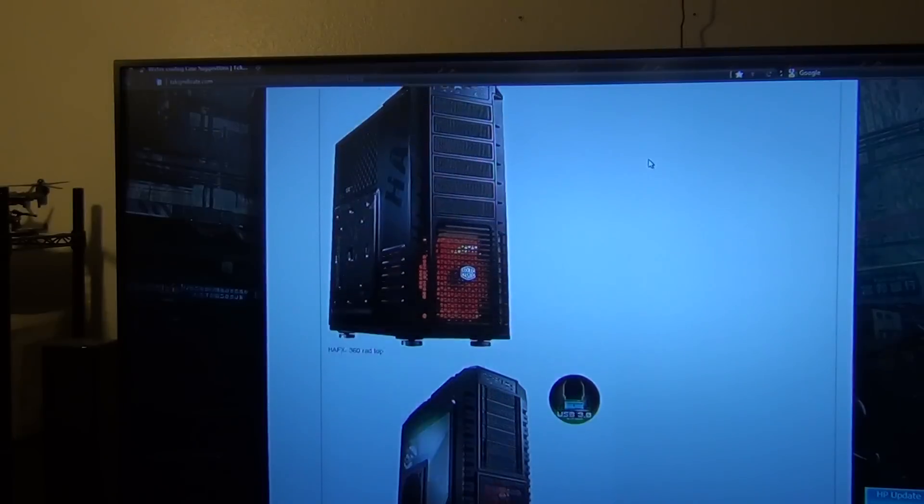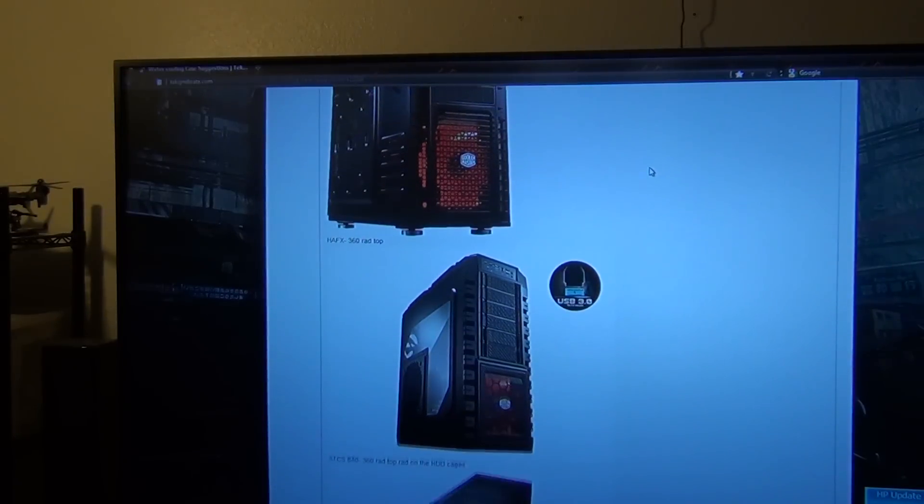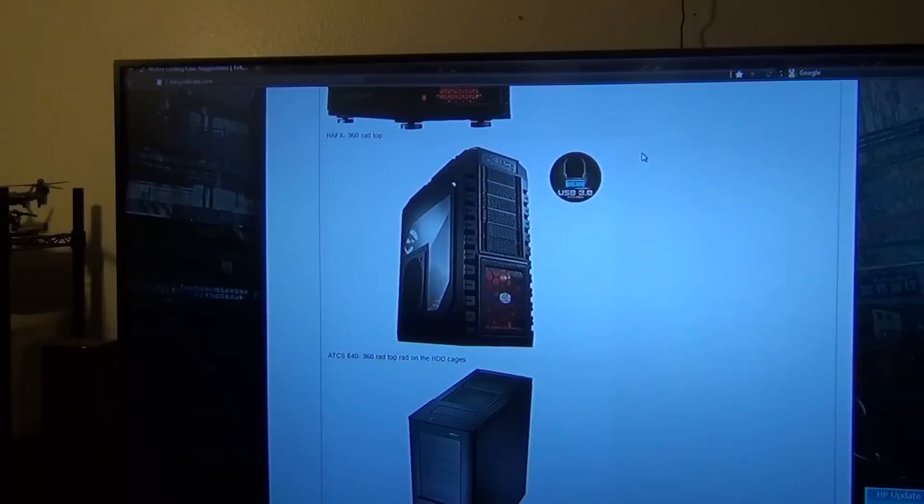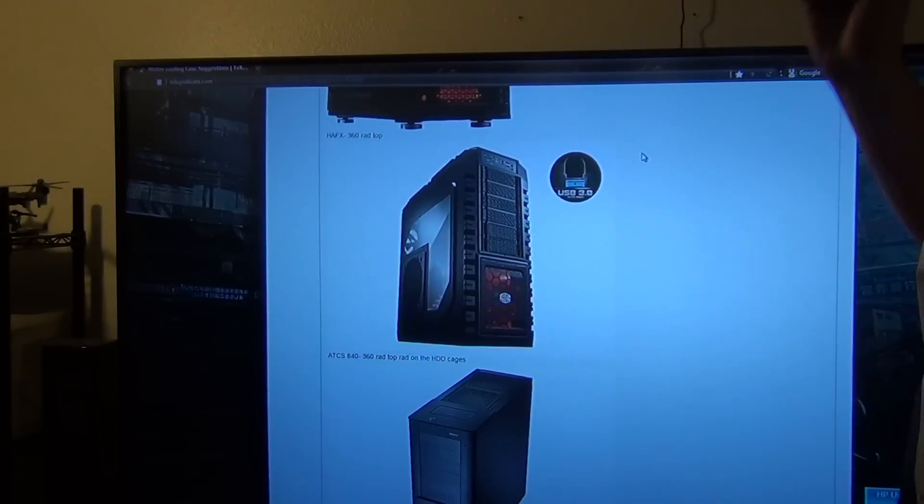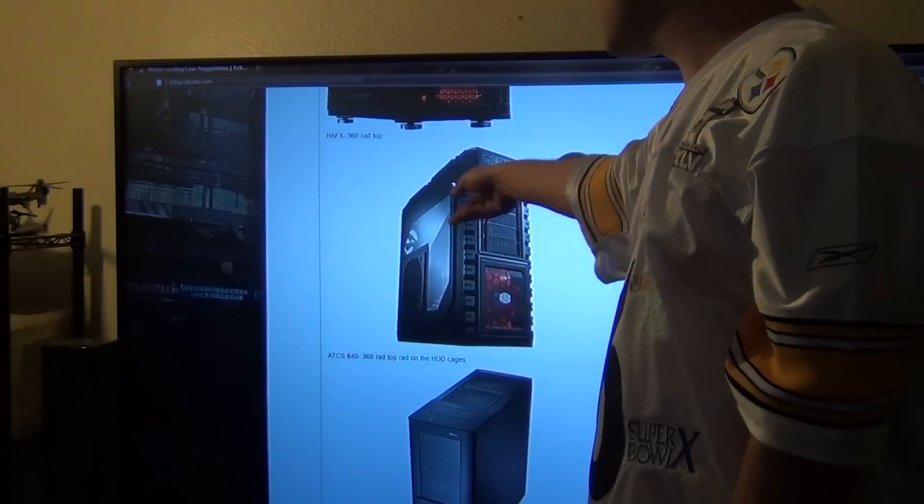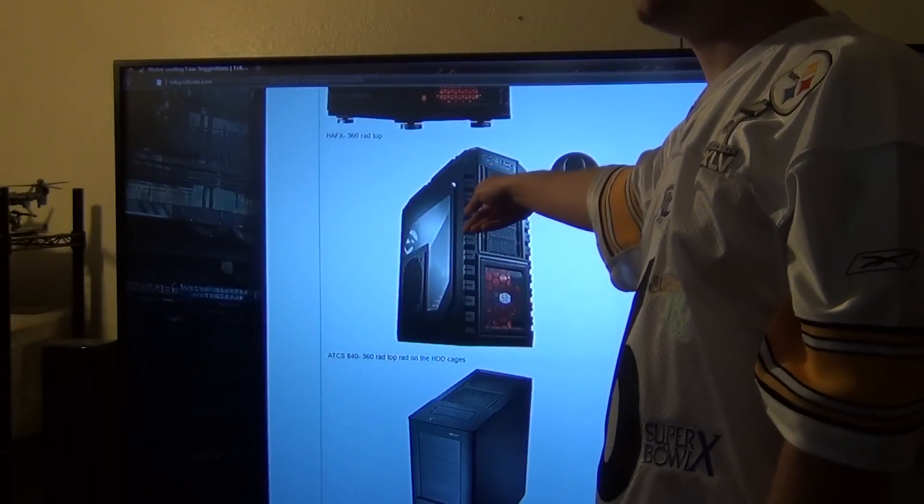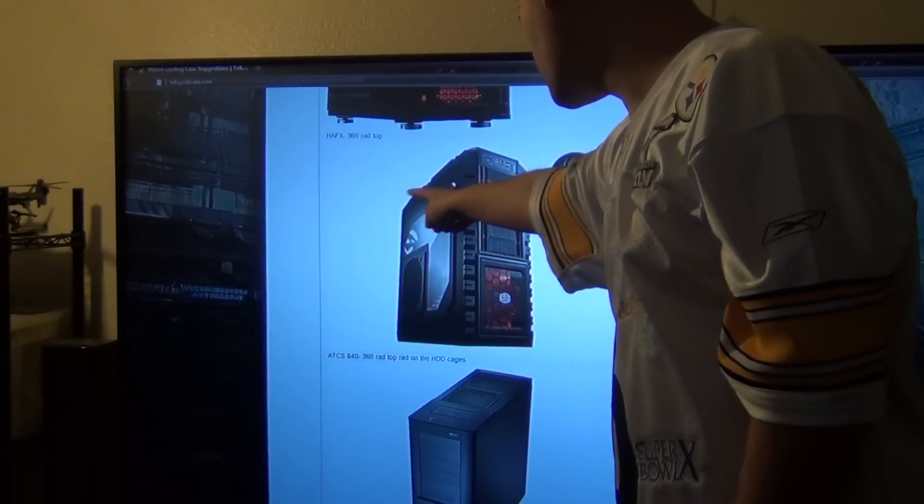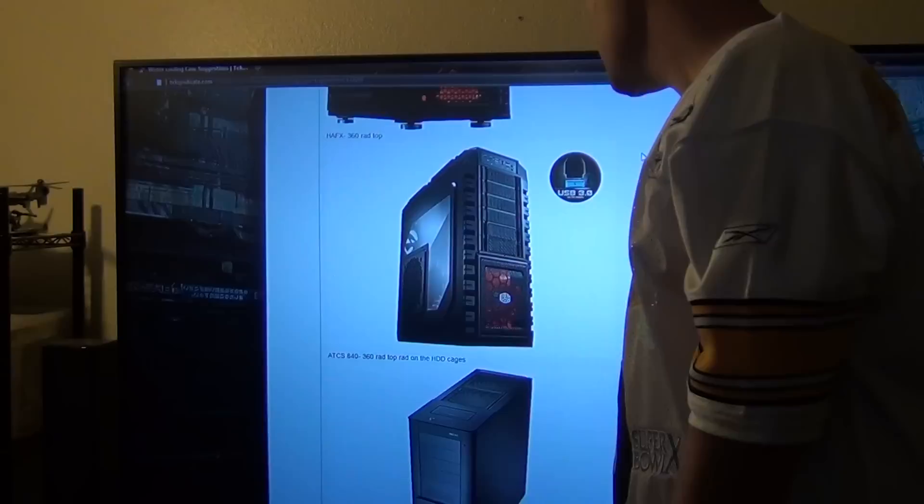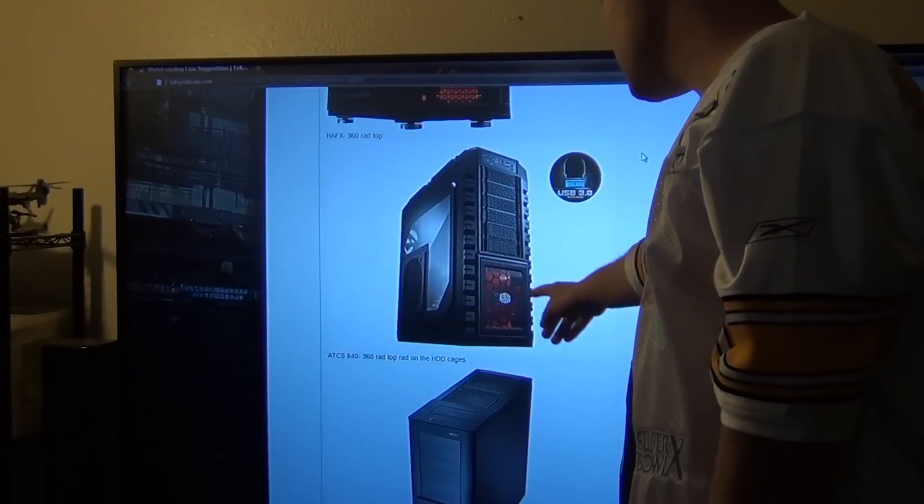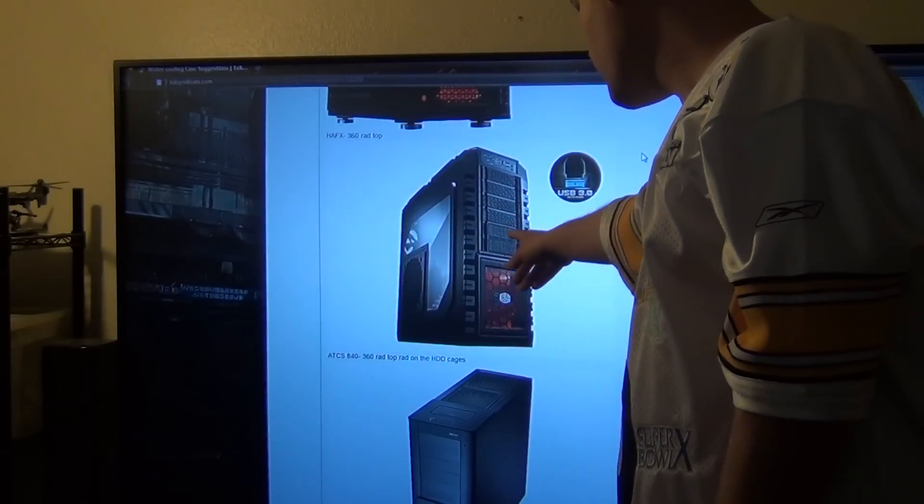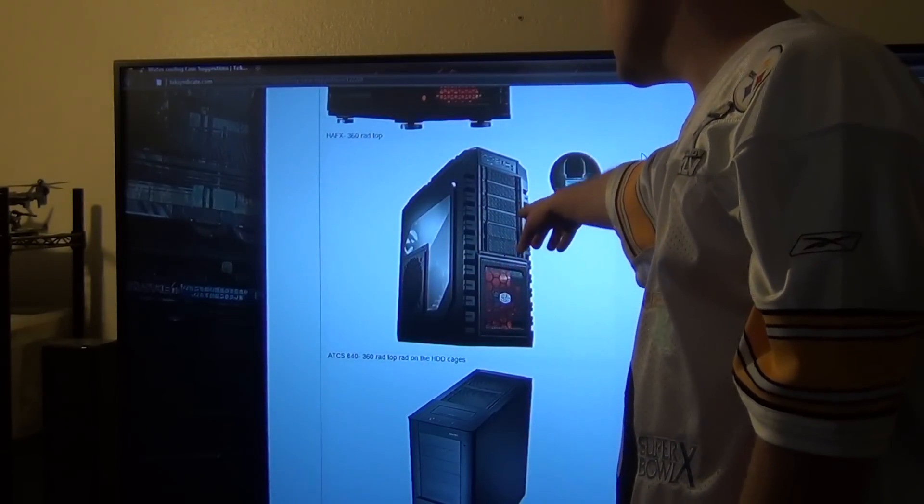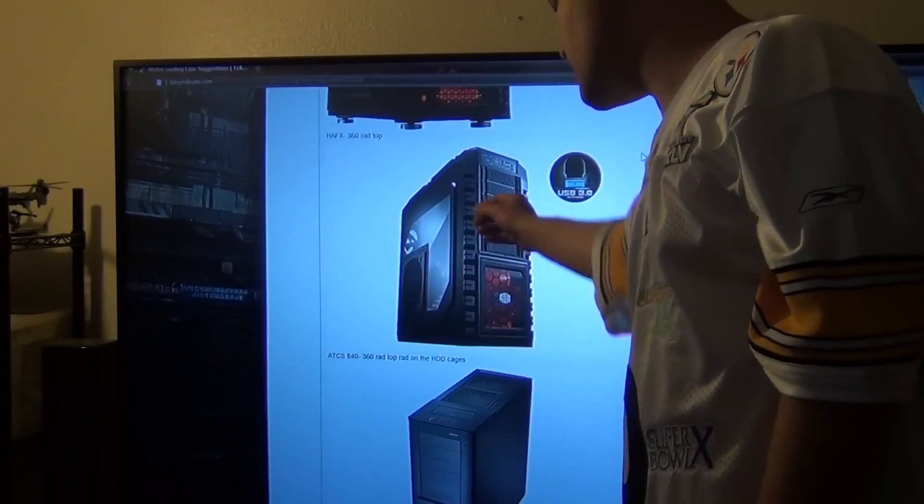Next up, again the Cooler Master case, the HAF X. The HAF X, again, you can put a 360 rad right at the top. You can probably mod it to where you can put a 240 rad right here if you really want to, you just have to give up some drive bays.